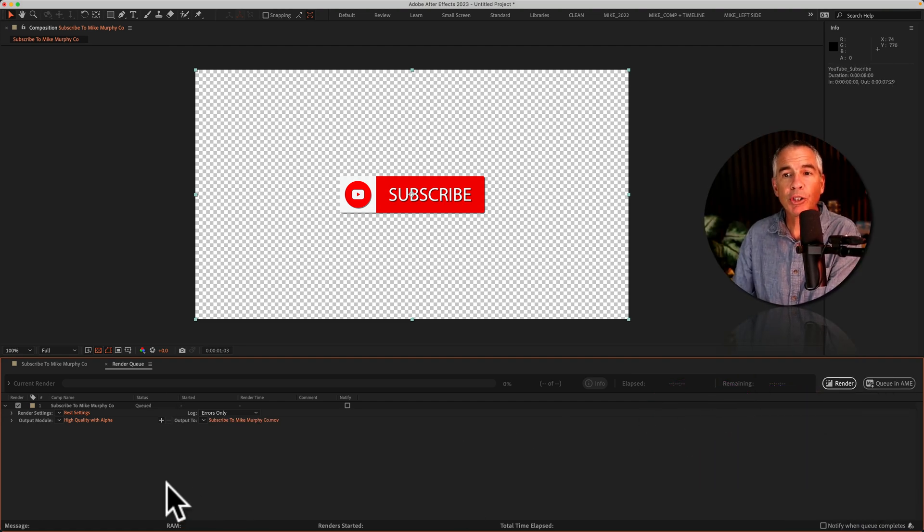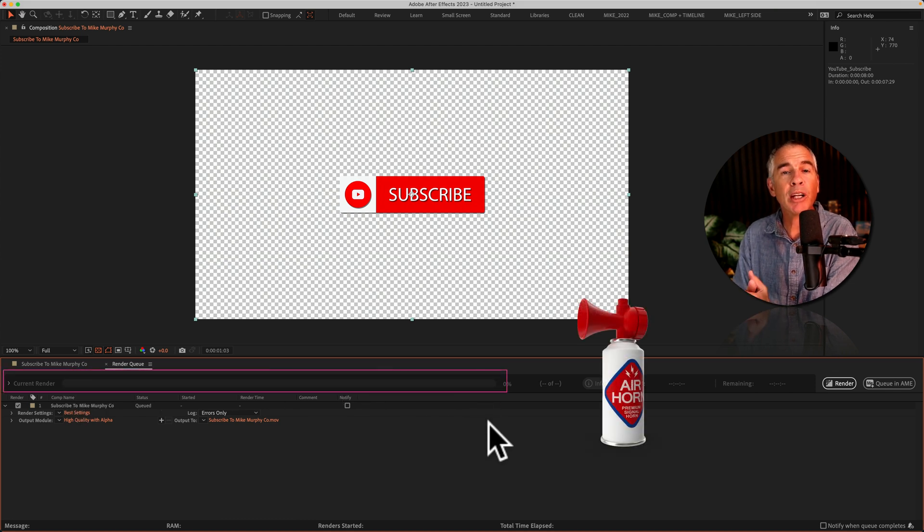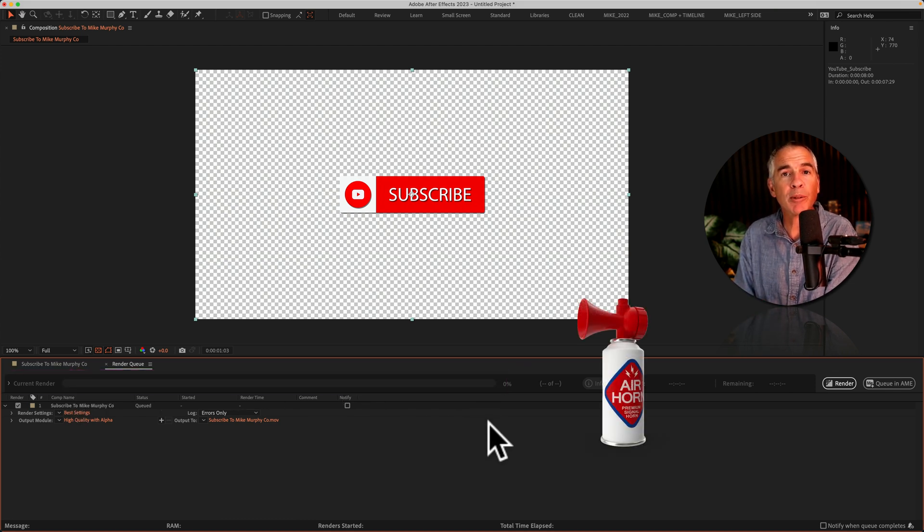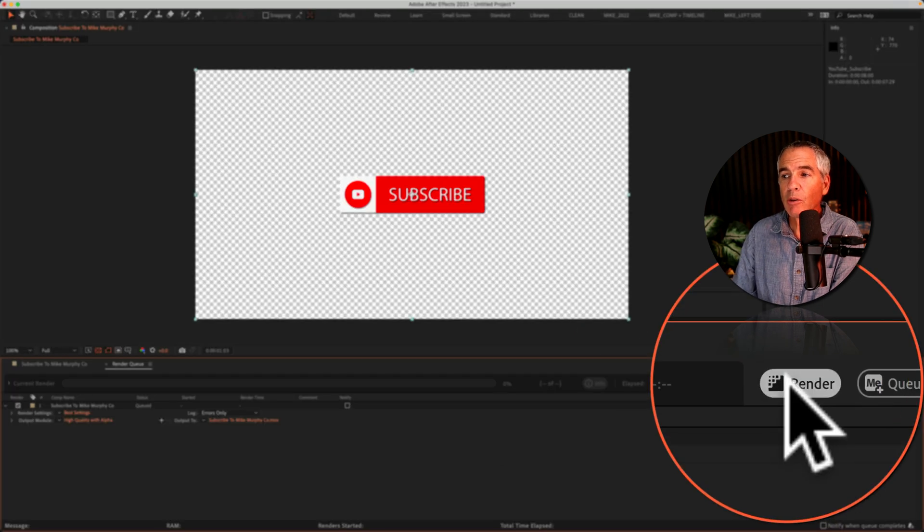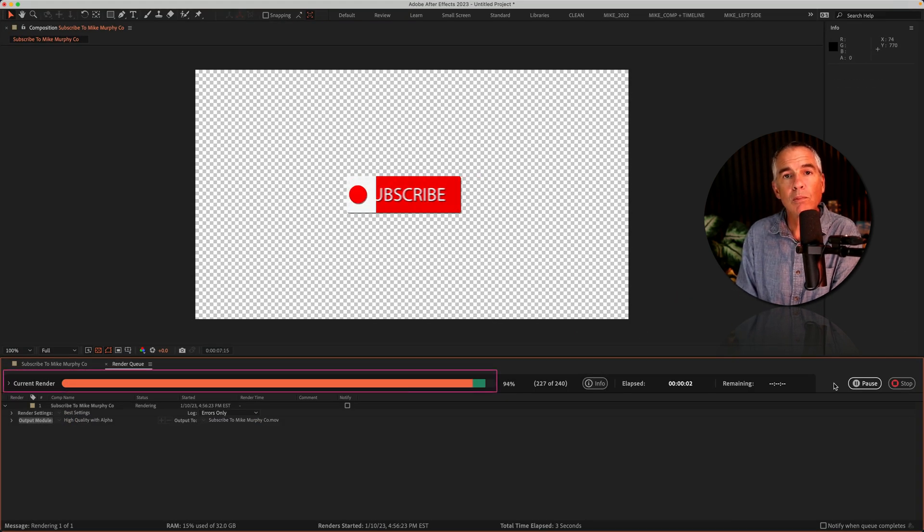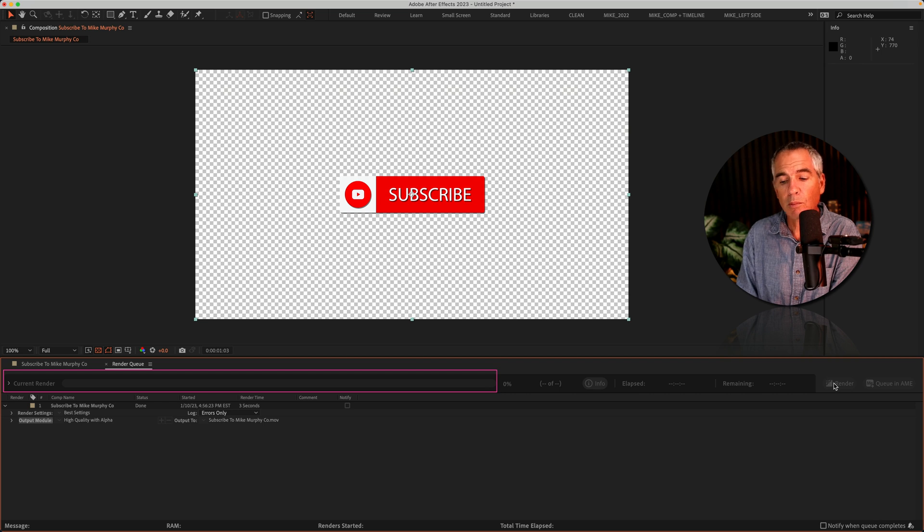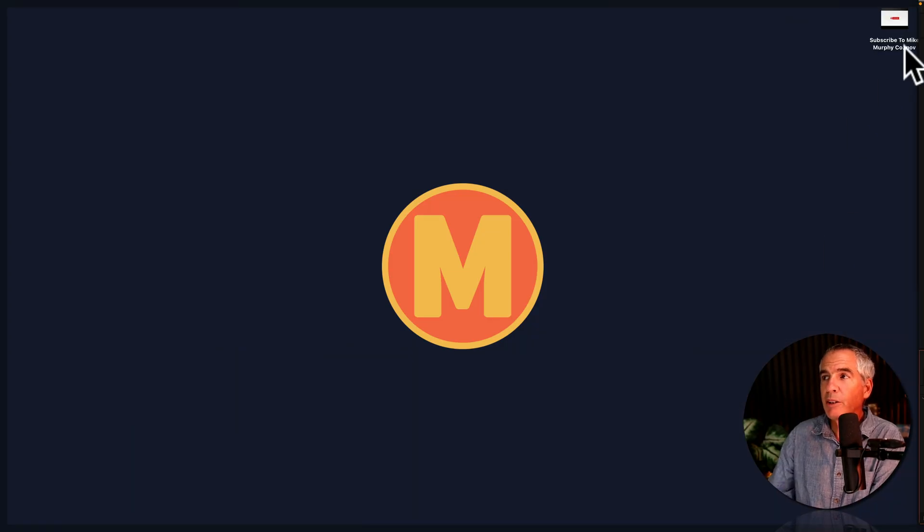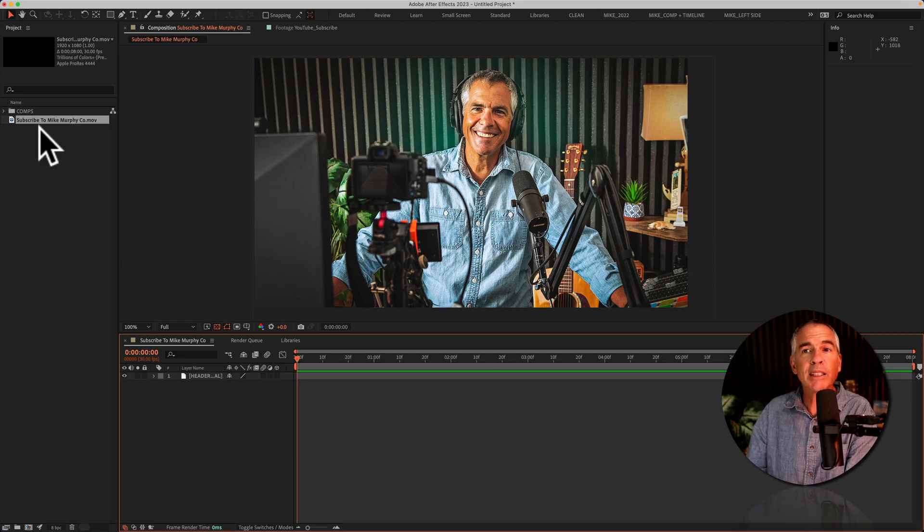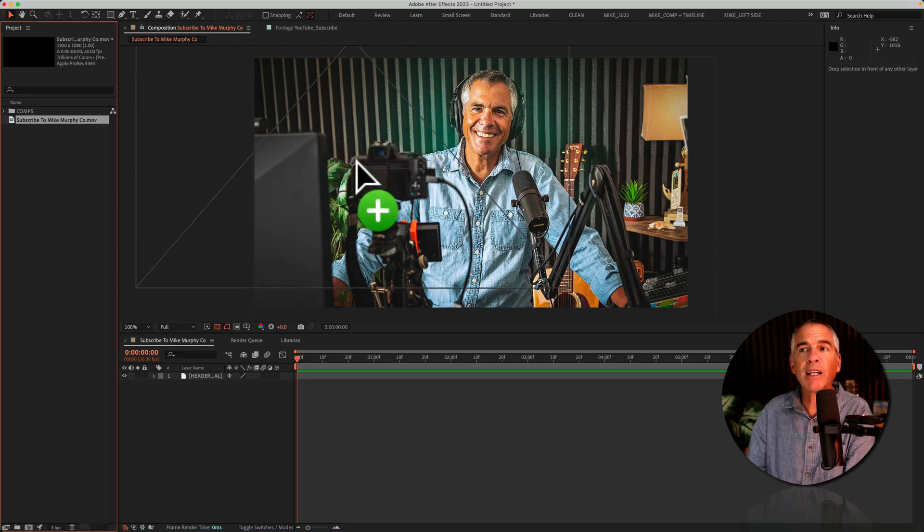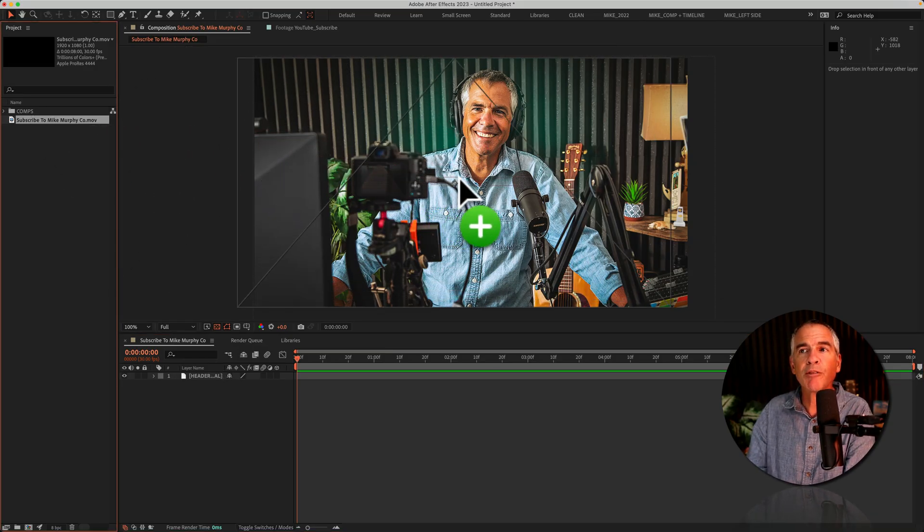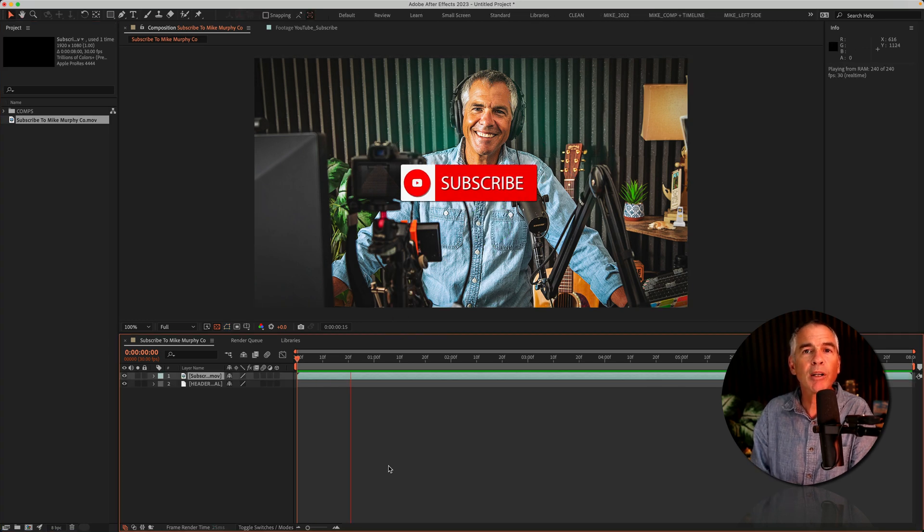First, you will see a progress bar, and then you will hear a noise when the render is complete. So here we go. Now go to my desktop, there's the file. I'll hit the space bar to preview, and to test it, I'm just gonna drag the file right on top of some other footage, hit the space bar, perfect.